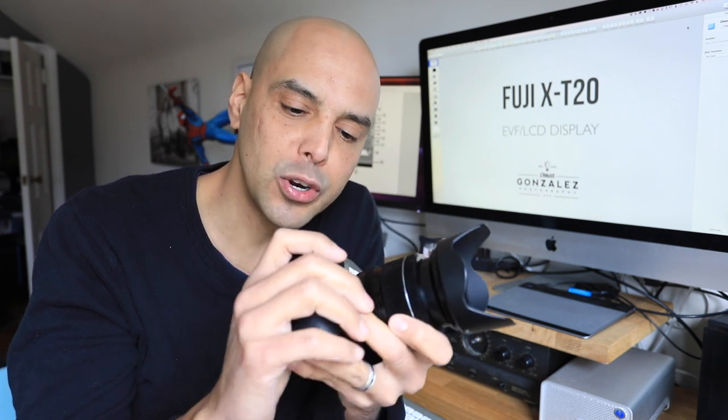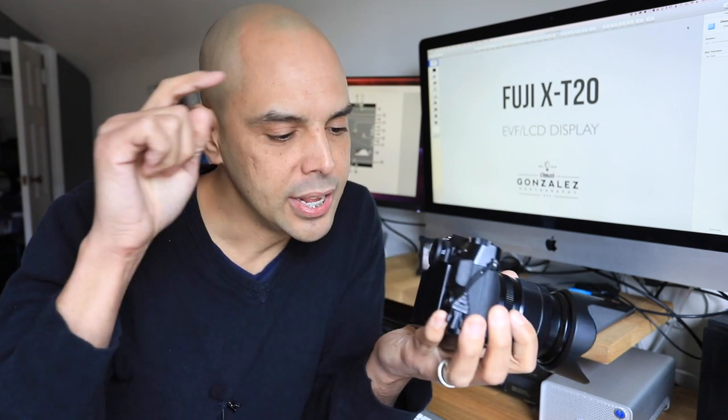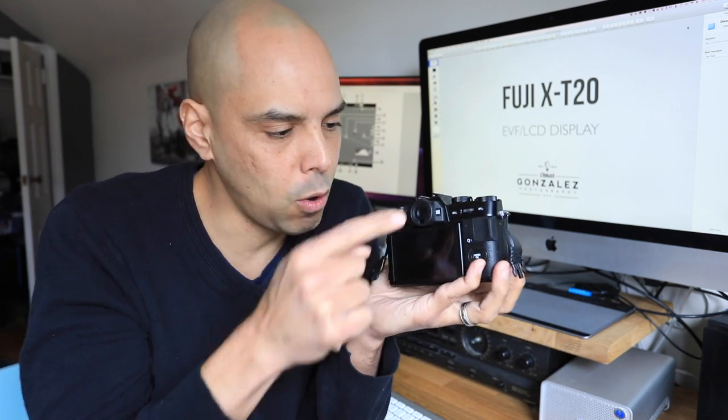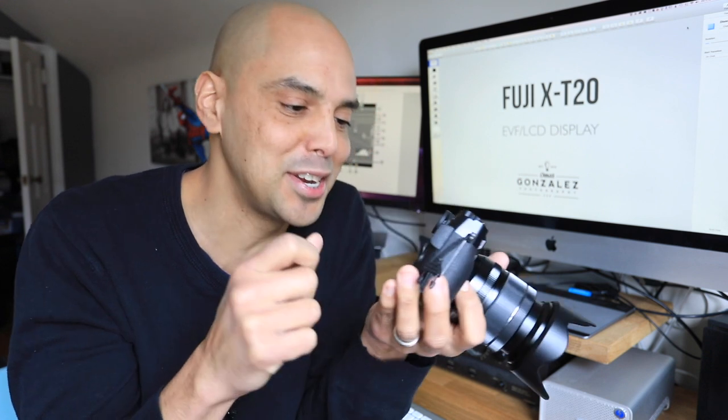Hey guys, Omar here for another Fuji X-T20 tutorial. This one goes out to everyone who has the camera, wants to learn a little bit more. Today we're going to talk about the EVF and the LCD.